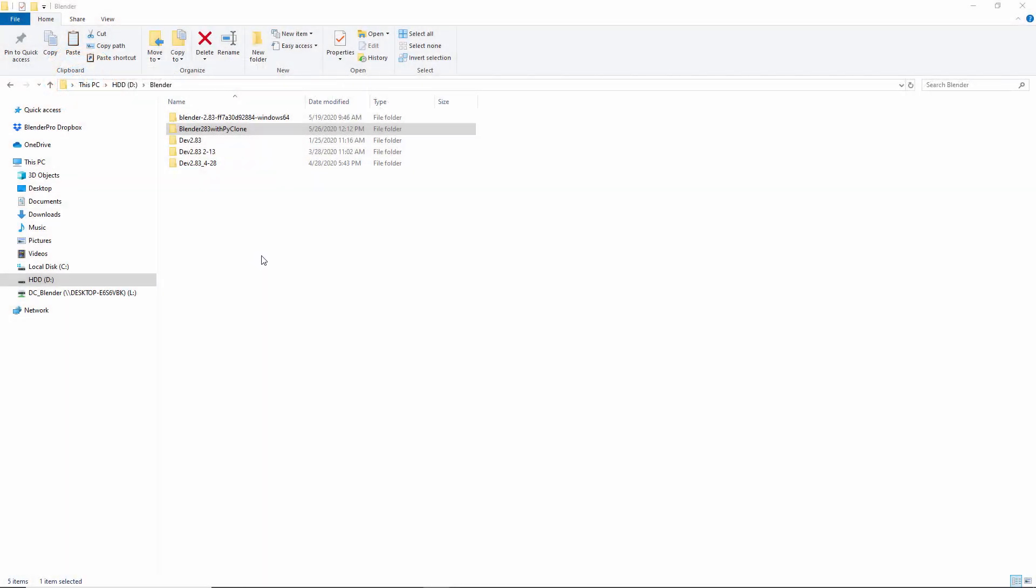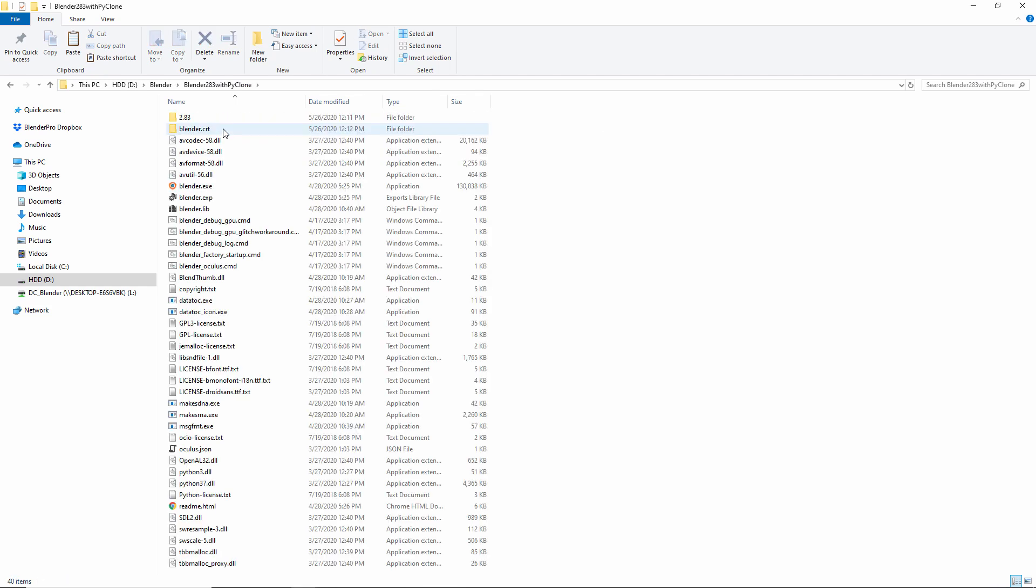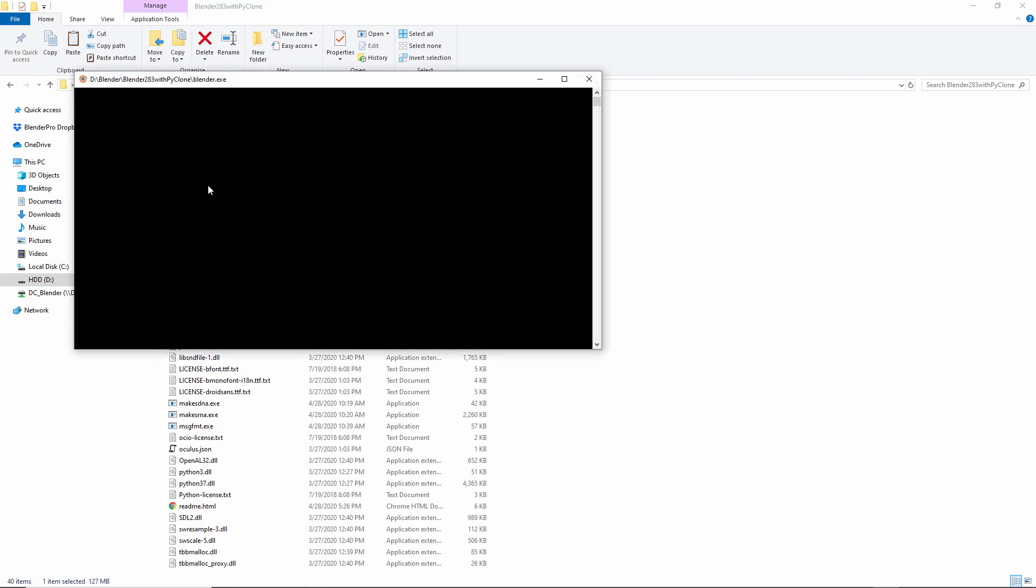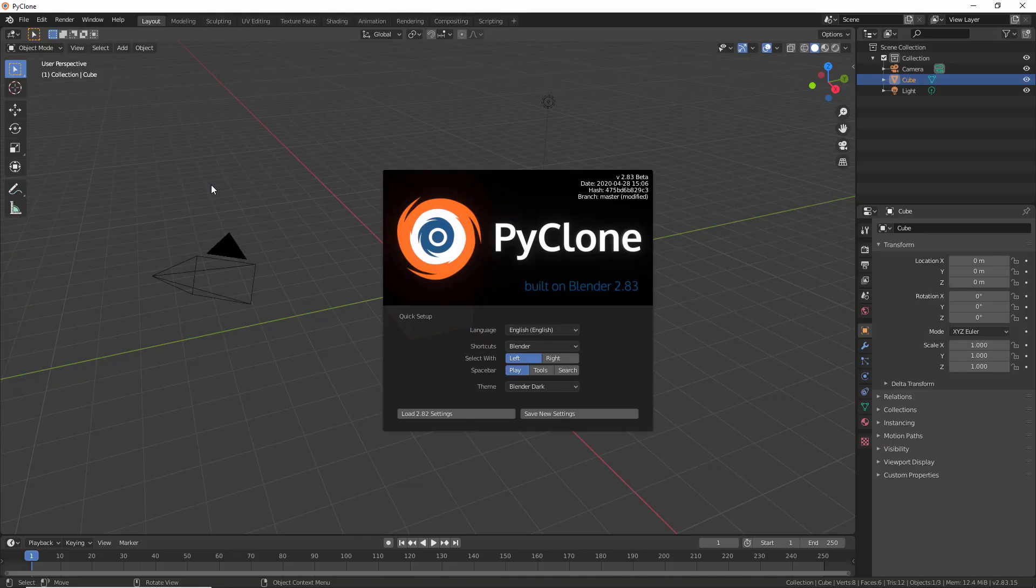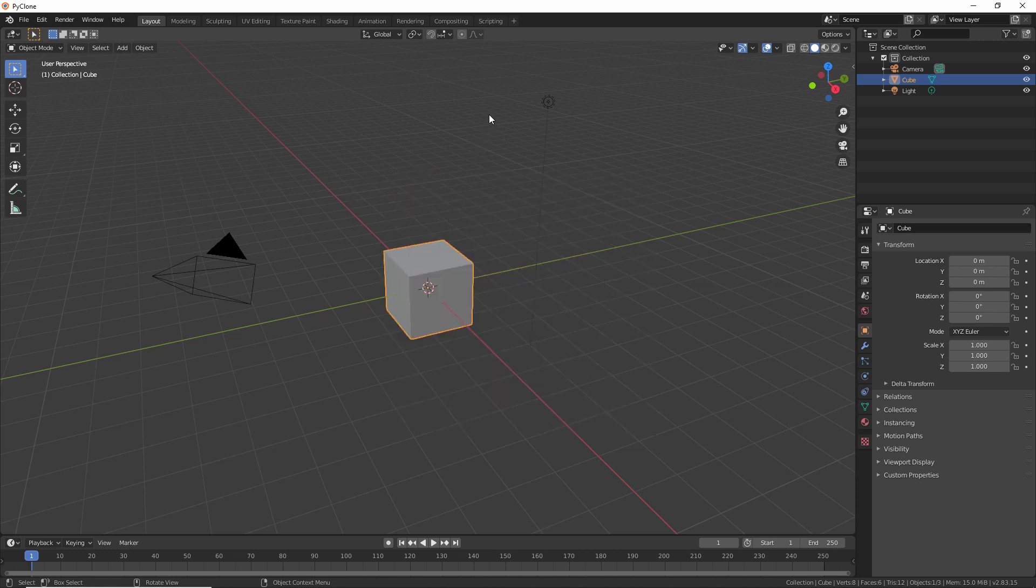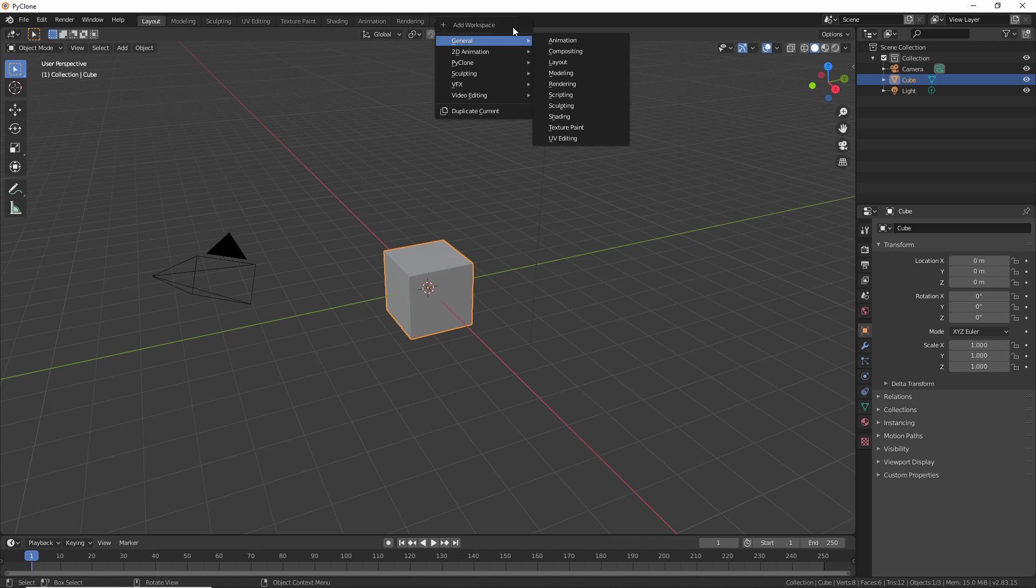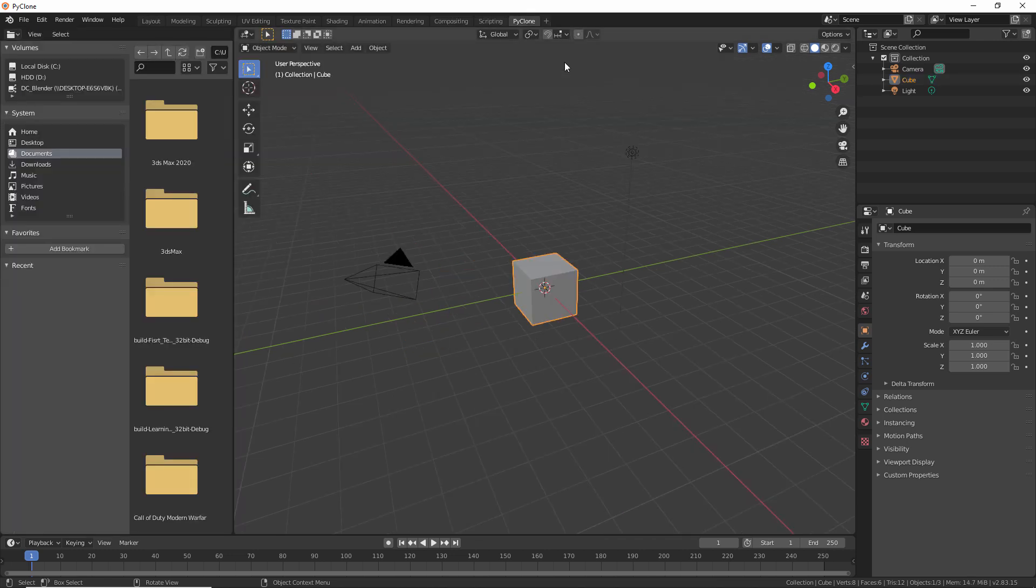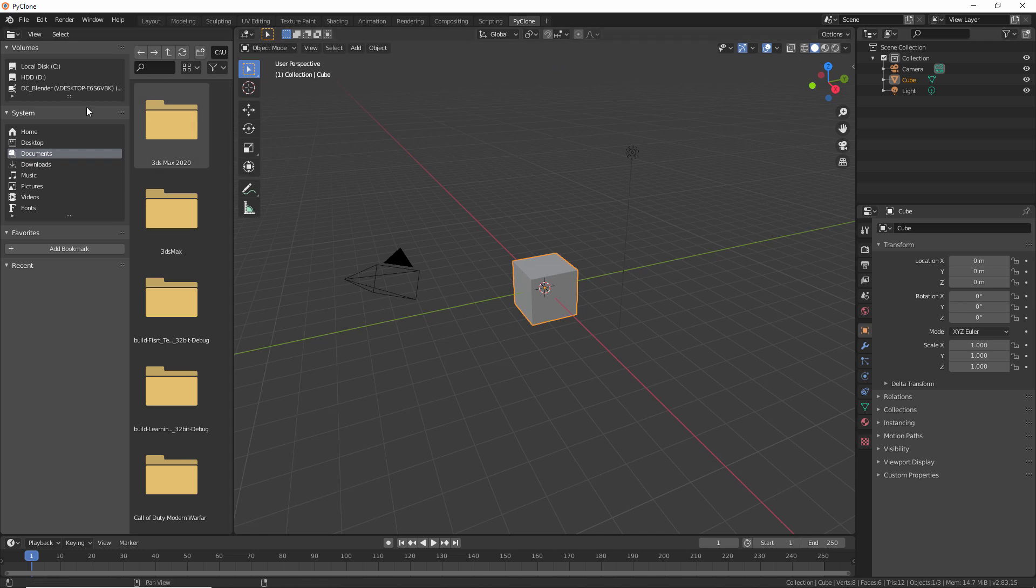Alright, so when you download Blender 2.83 with PyClone, it will have a very similar structure to a standard version of Blender. You can just launch the Blender.exe, but you'll notice that I've included a custom splash and a custom icon for the application. This just helps me keep the different versions of Blender that I'm running straight, so I know what version I'm working with when I open it up. Now, apart from that, I've also included a custom workspace for PyClone. And so when you enable this, this is just the standard layout space with the file browser, which we're going to use as the asset manager.